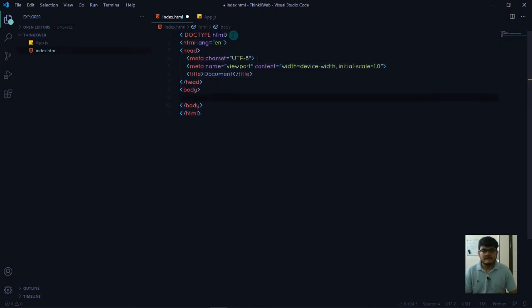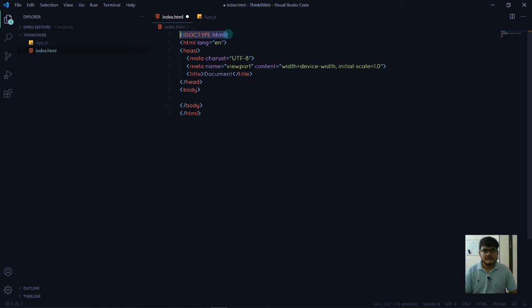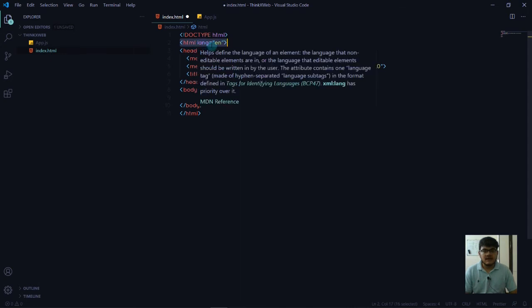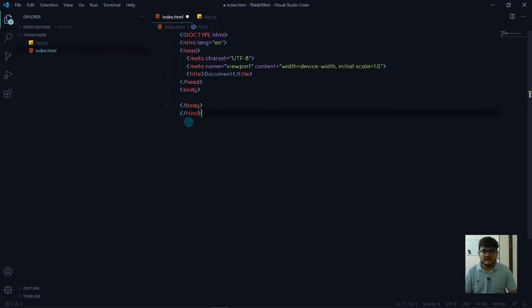You can see it starts with these tags enclosed in arrow keys. Every HTML file starts with exclamation doctype HTML. Then there's another tag - HTML language equals en, which is English. We have closing tags which basically close the tags. You can see a slash which indicates it's a closing tag.